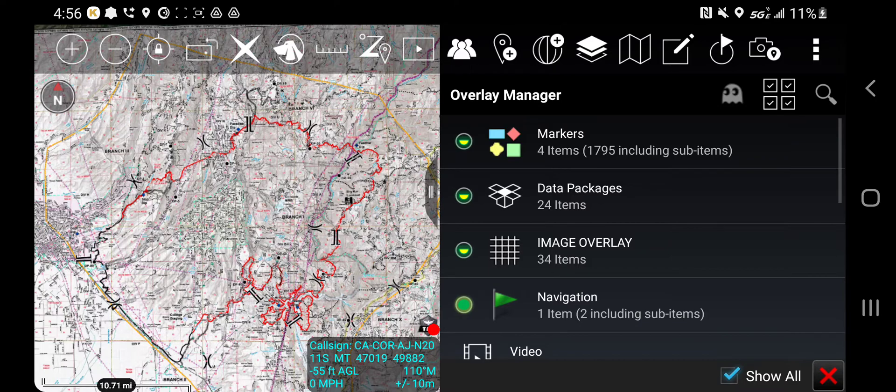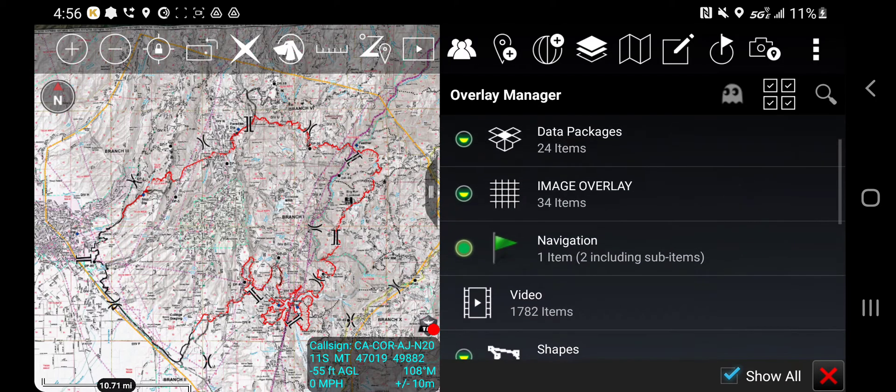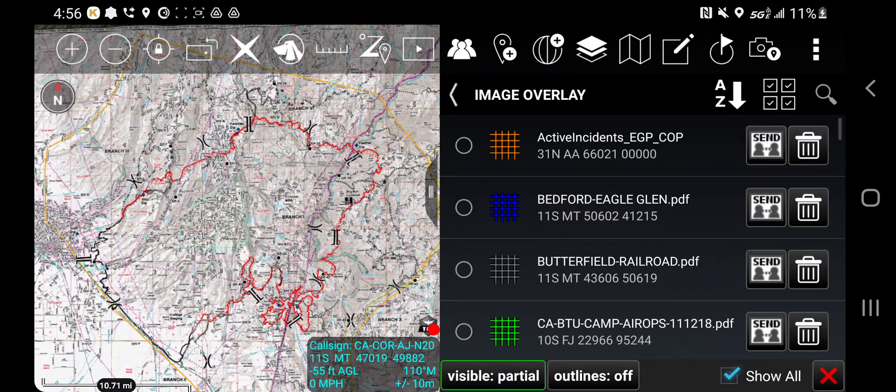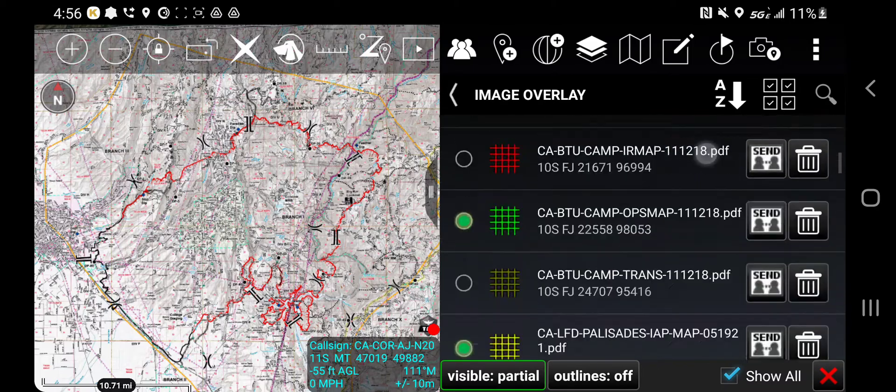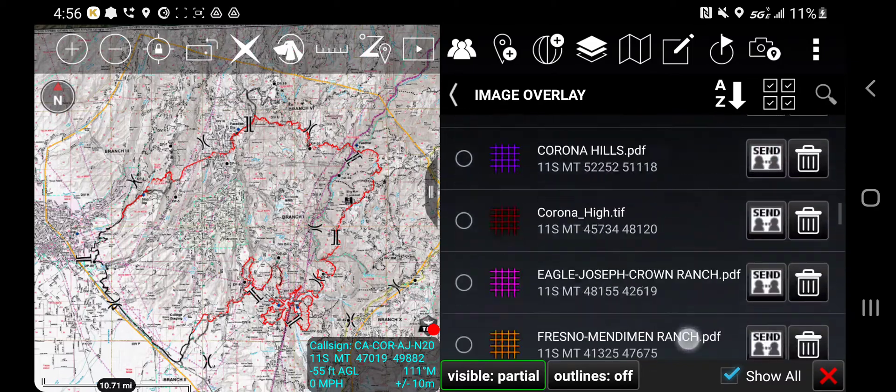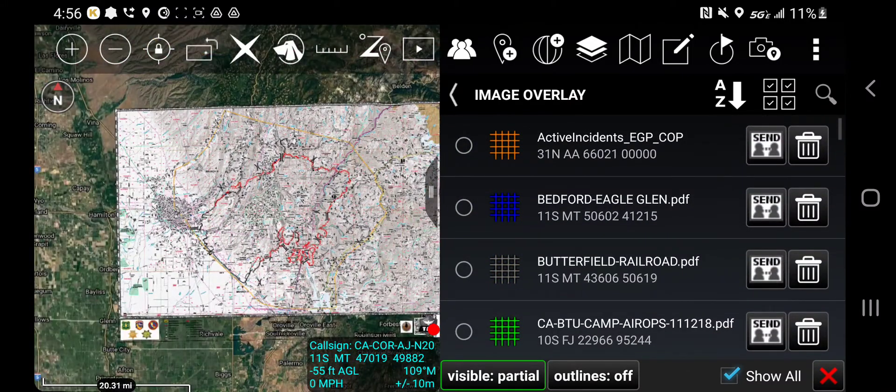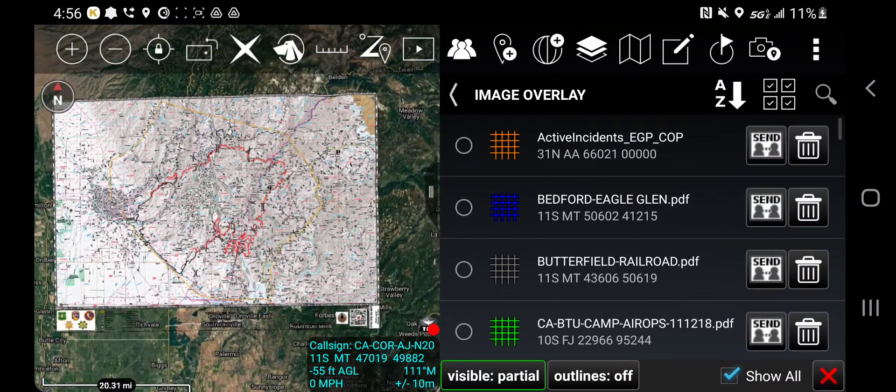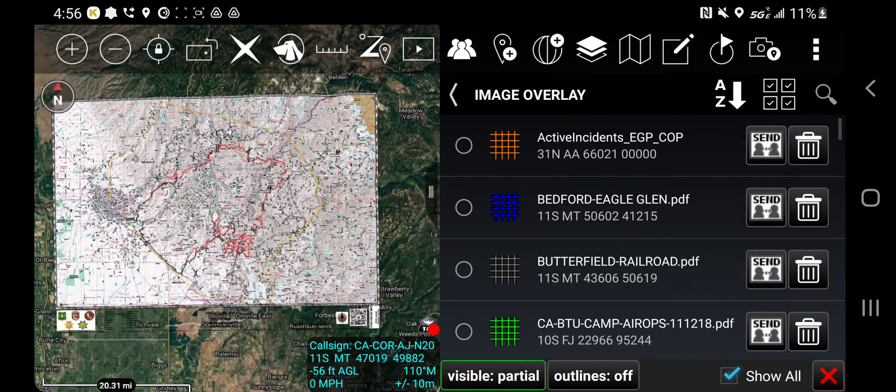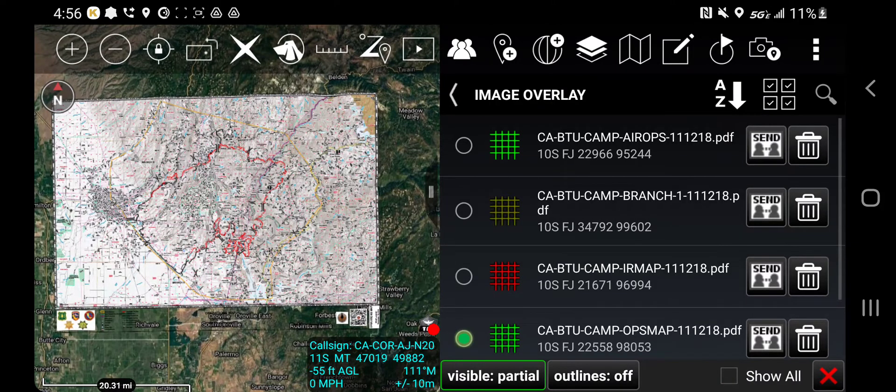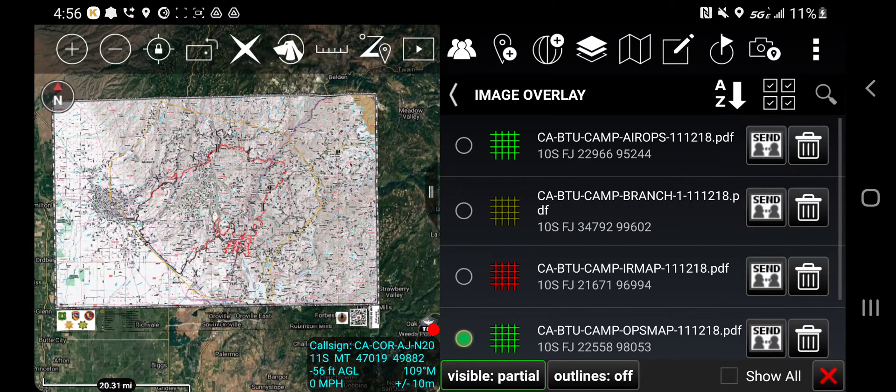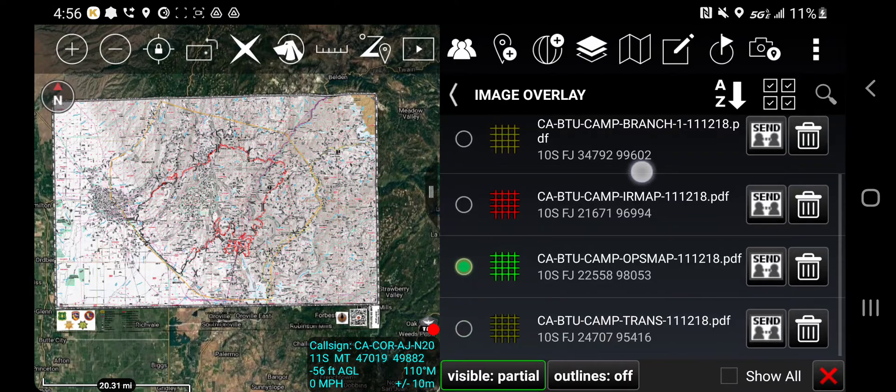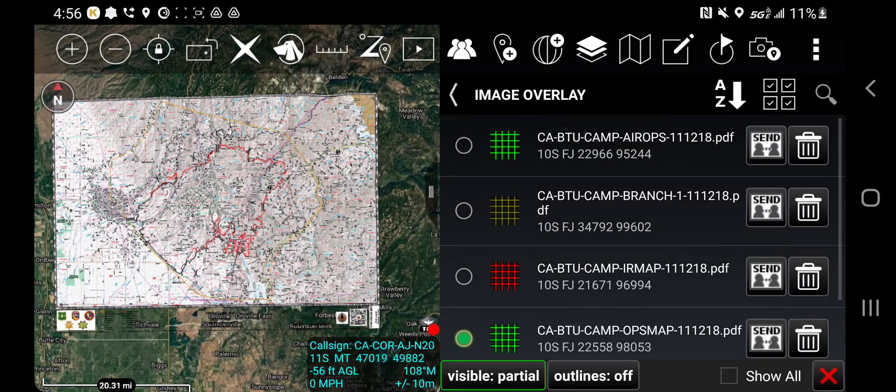Now those maps also end up in the image overlay section. So you can see I have a lot of maps in here. But if I'm just concerned with the maps that are in this specific area, I can turn off this show all area. And now it's just going to filter the maps that are in the extent of the map view, and this is just the Camp incident.